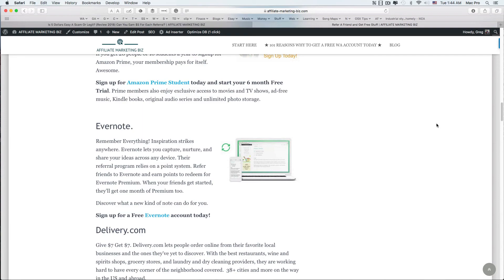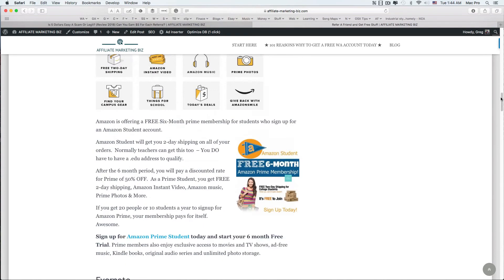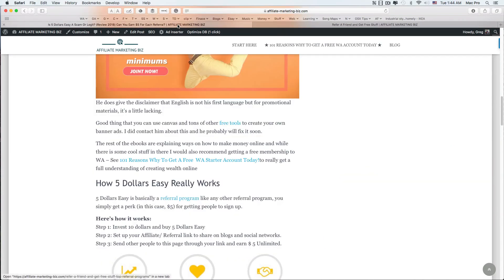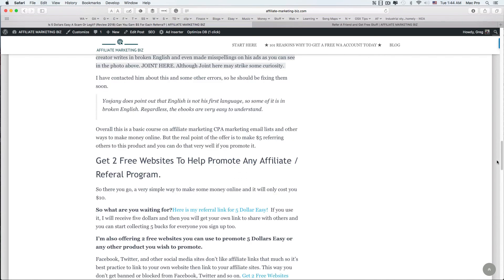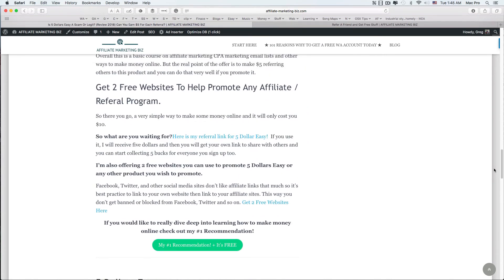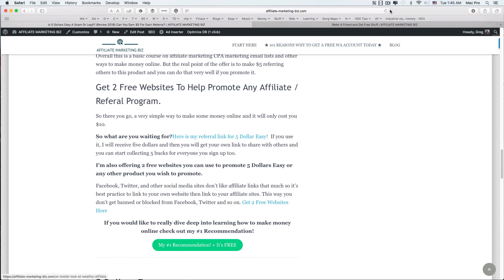He teaches you to go on Facebook and promote, and like I said, use your own websites to promote because Facebook doesn't like affiliate links and stuff like that. That's why I'm going to give you the two free websites if you go to my site, and you can use those for anything - promoting other things too. So check it out, it's a really cool program. That is all for now, and I will talk to you soon.